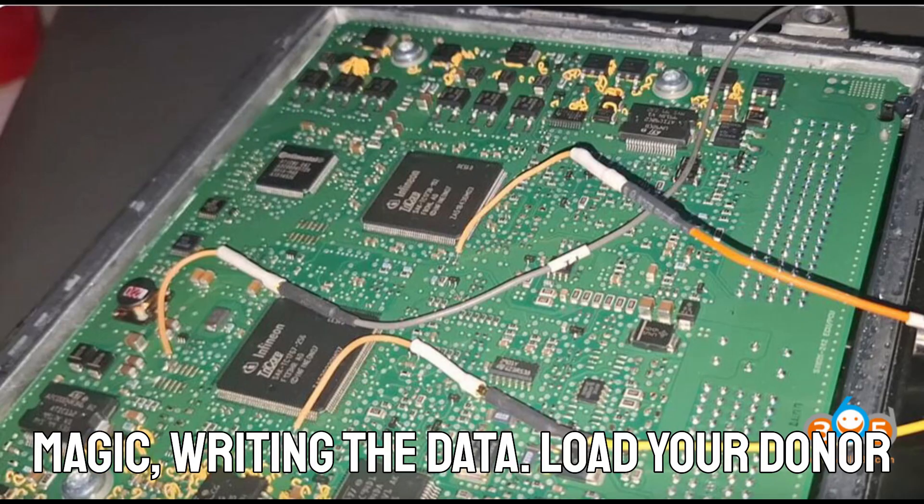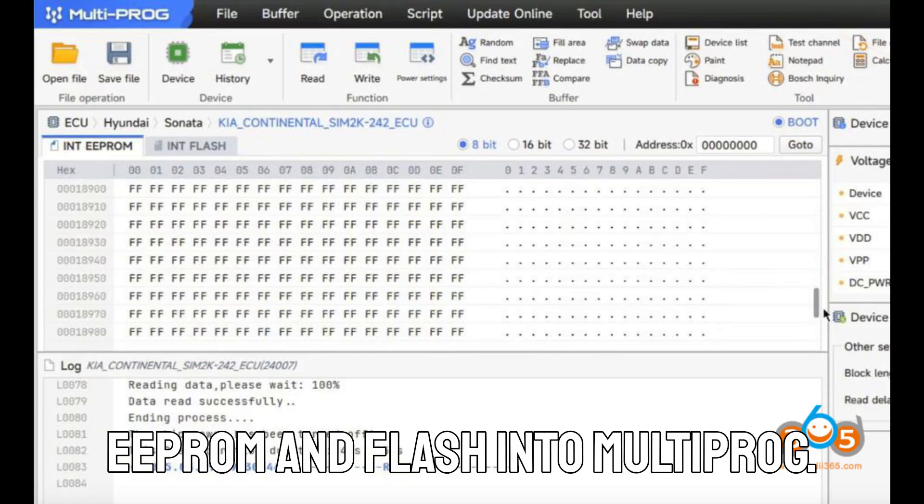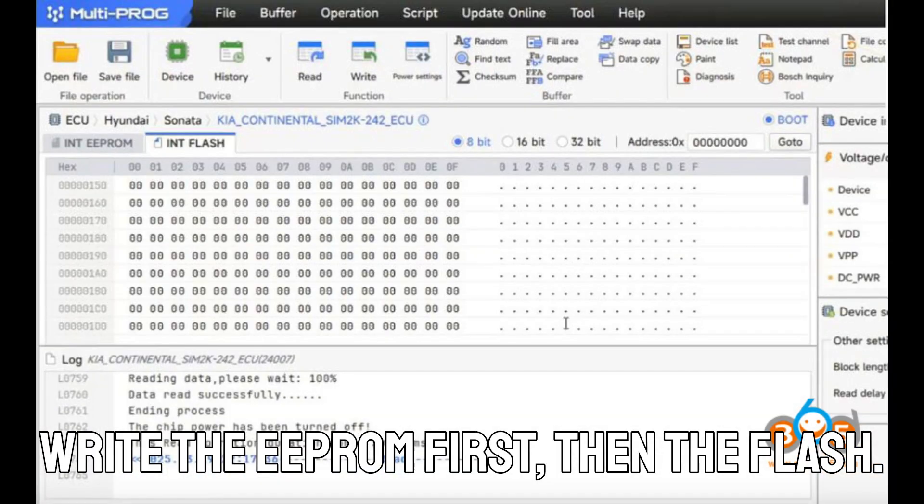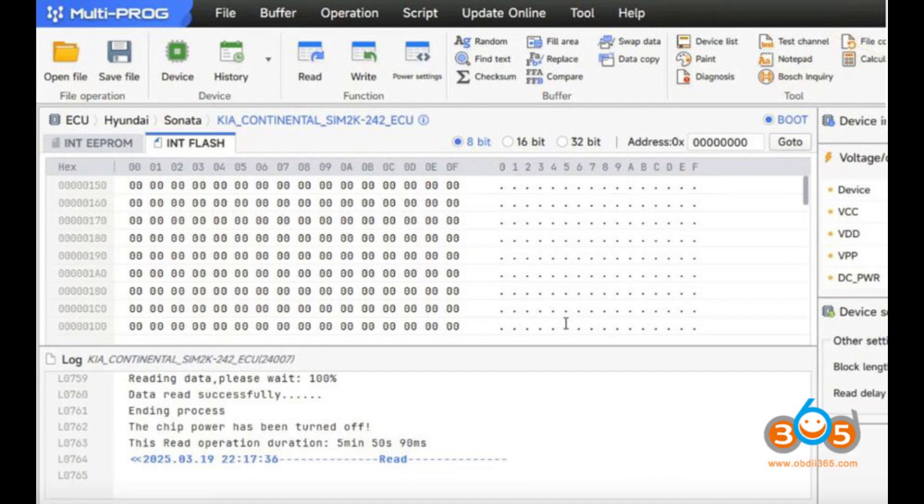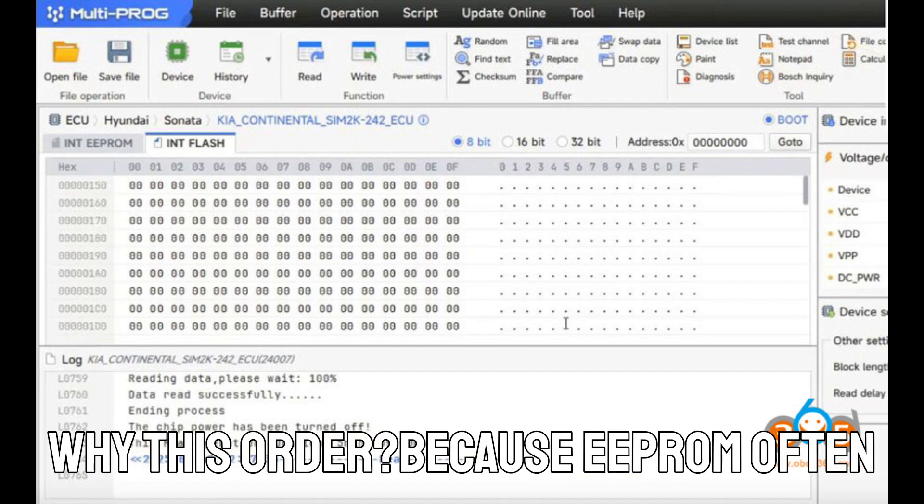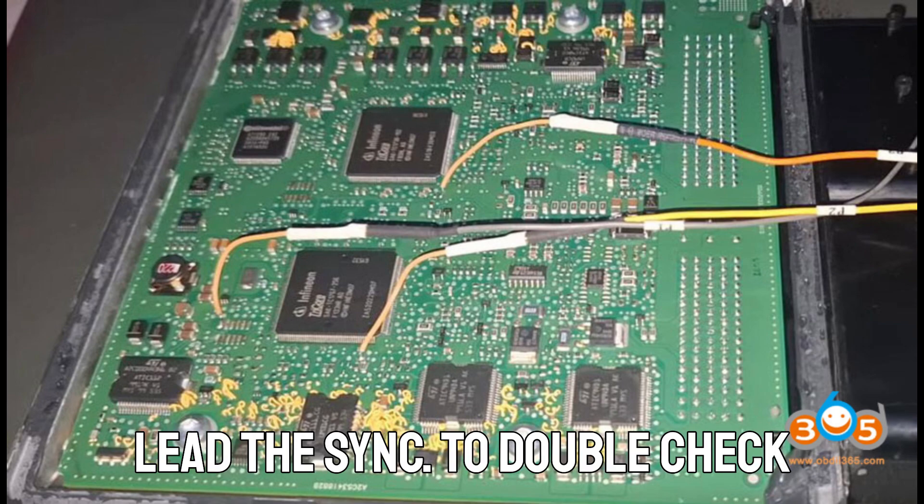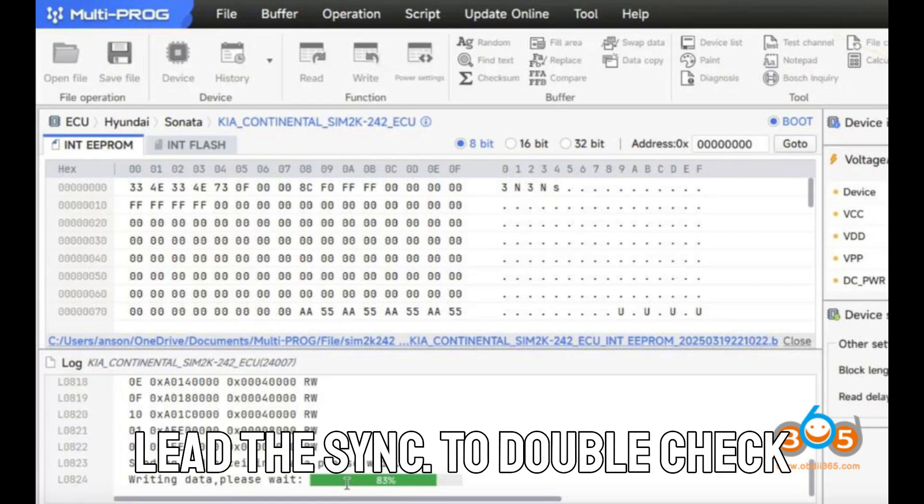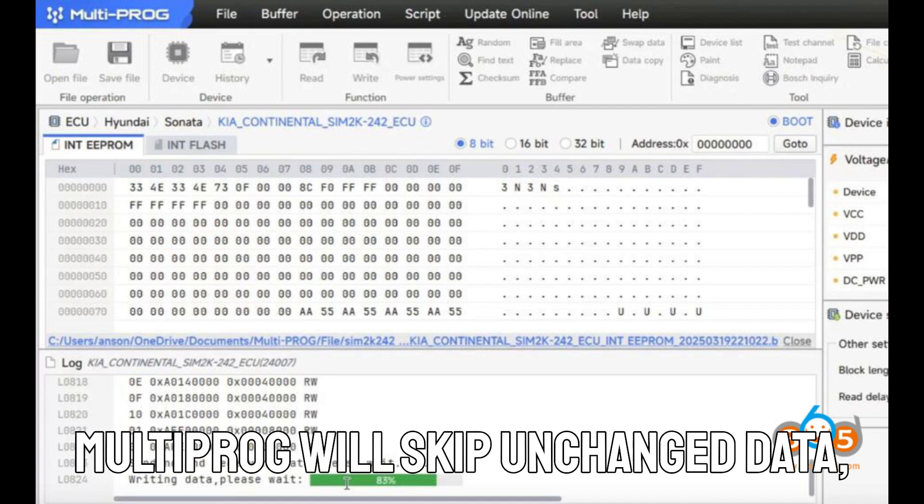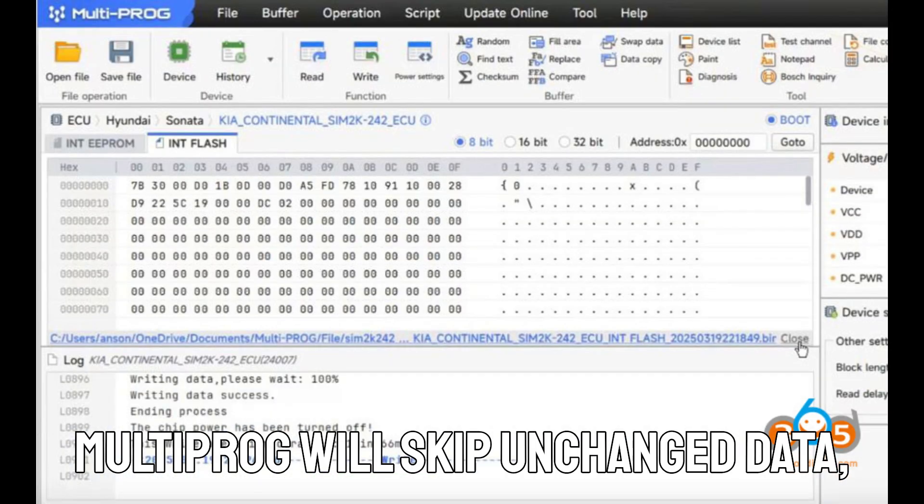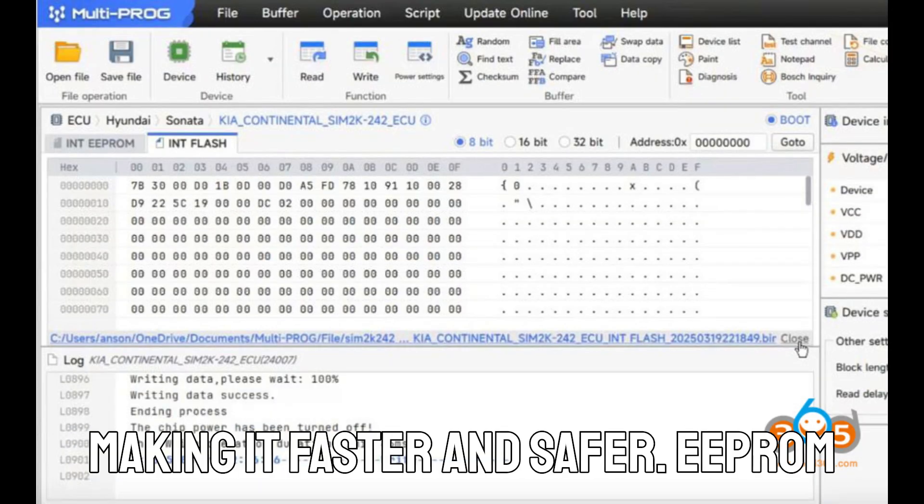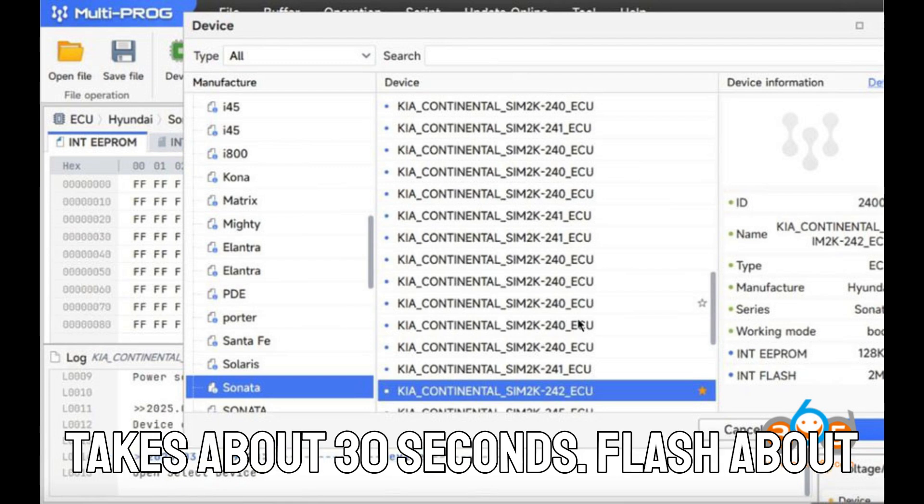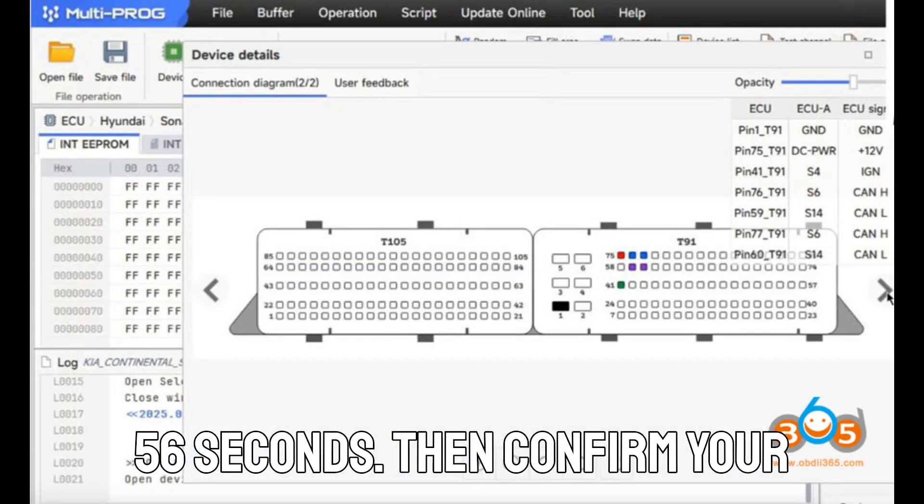Then comes the magic, writing the data. Load your donor EEPROM and flash into multiprog. Write the EEPROM first, then the flash. Why this order? Because EEPROM often contains immobilizer data and needs to leave the sink. To double-check everything, run a second write. Multiprog will skip unchanged data, making it faster and safer. EEPROM takes about 30 seconds. Flash about 56 seconds.